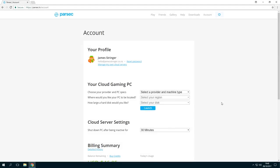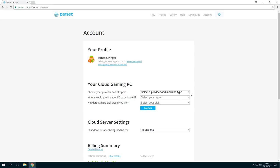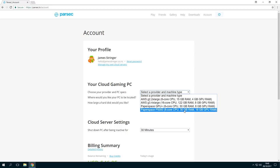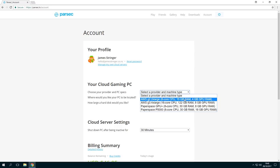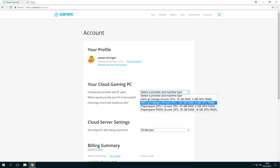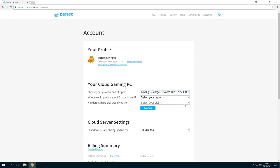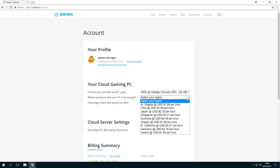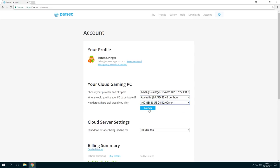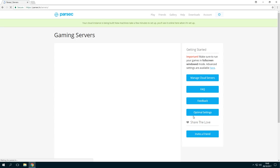If you want to sign up to a cloud gaming rig, you need to head to our website parsec.tv/account. If you've signed up you'll see this page and you can choose from a bunch of different cloud providers, that could be AWS or Paperspace. In this instance I'm gonna choose AWS G3 because it's available closest to my region and I'm gonna click Australia because I'm based in Auckland.